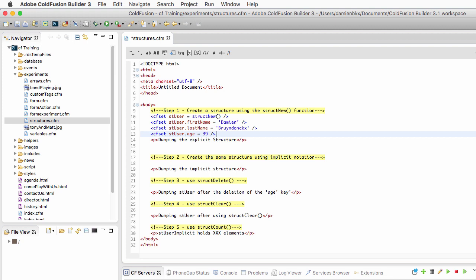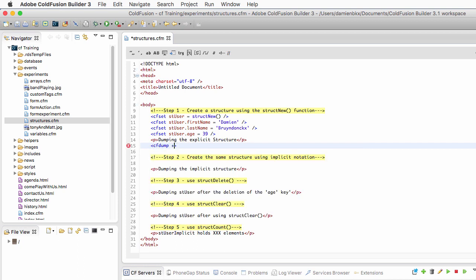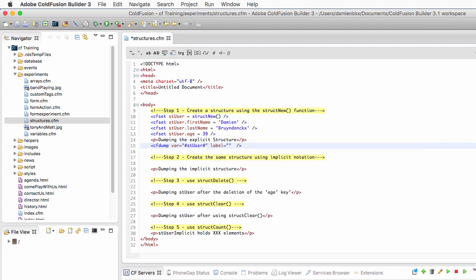Now that the structure exists and contains three keys and three values associated with each key, let's dump that structure using the cfdump tag. So cfdump, and I want to dump the st_user variable. I forgot the equal sign. And I will add here a label to that cfdump tag just to remind me that this is the explicit structure.